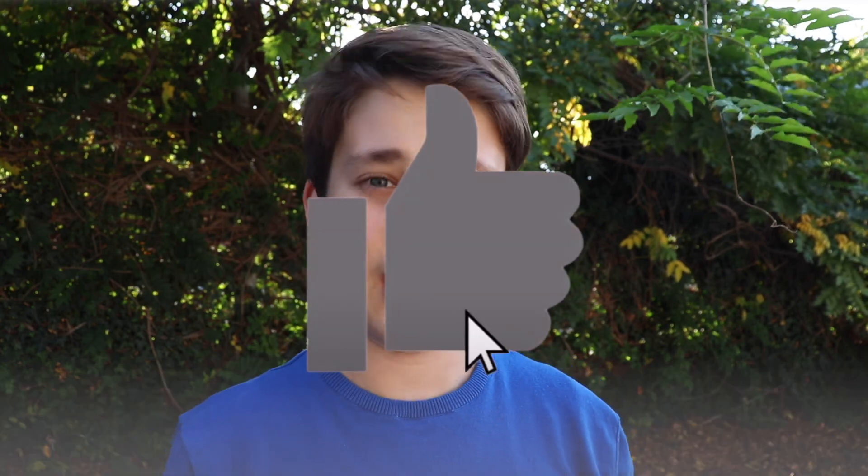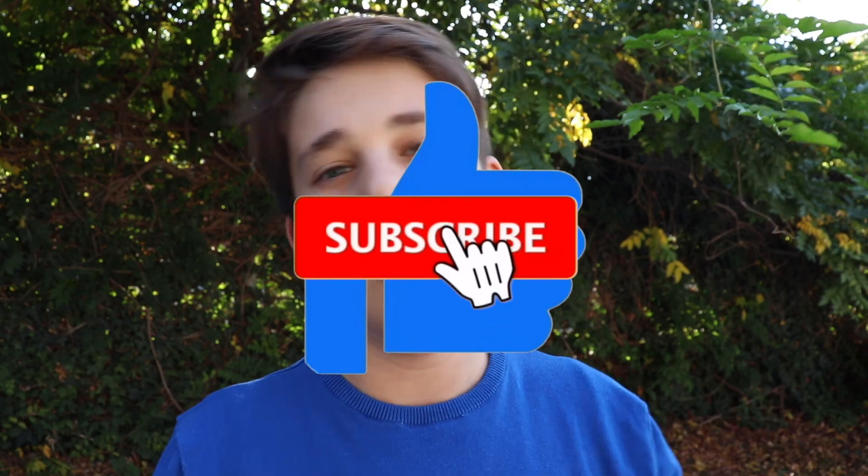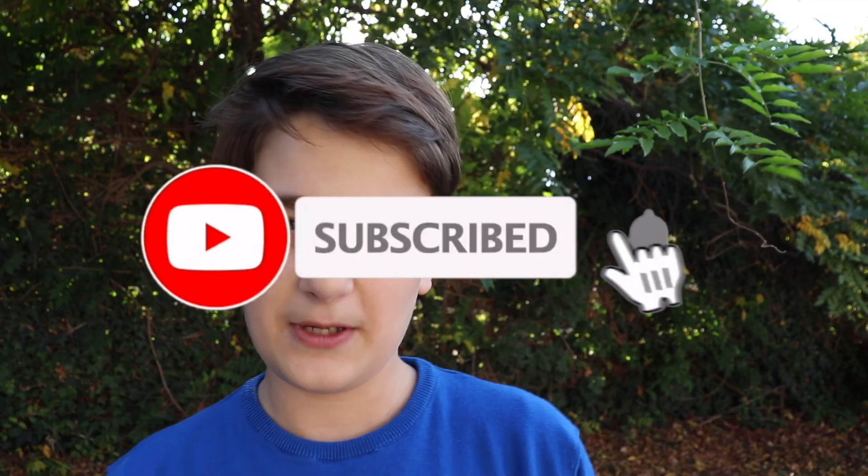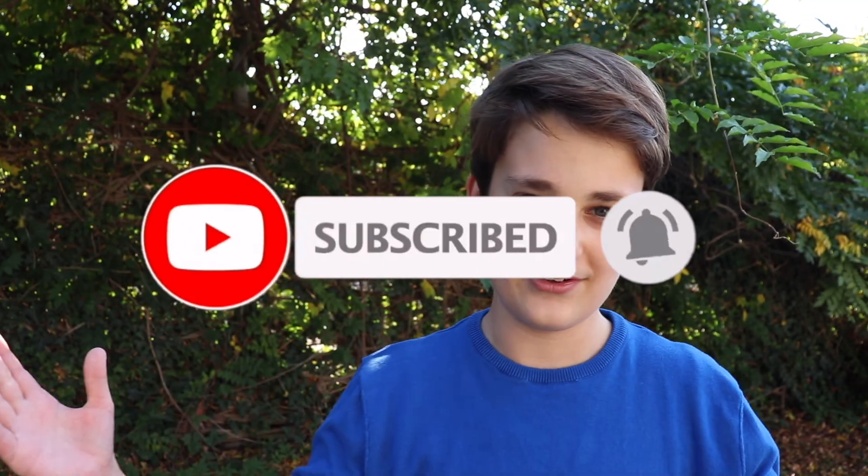Thank you guys very, very much for watching this video till this very end. It really means a lot for me. And if you enjoyed it, then make sure to give this video a like, and of course, subscribe down below so that you don't miss any future videos like this. Bye!